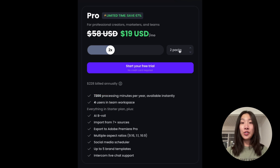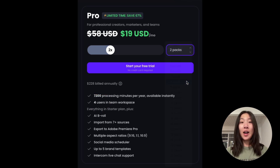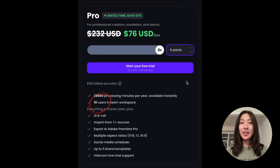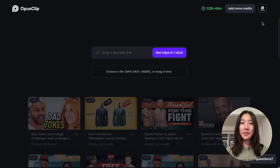If you purchase five packs or more, you'll have 10 seats and can invite up to nine people to your team. If you need more seats, feel free to contact us.